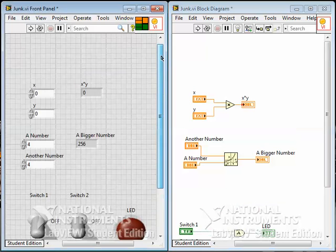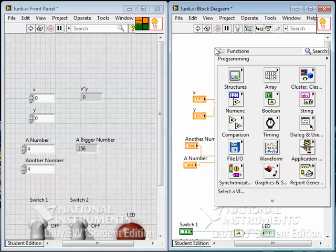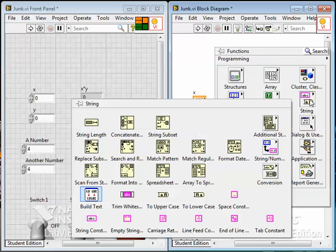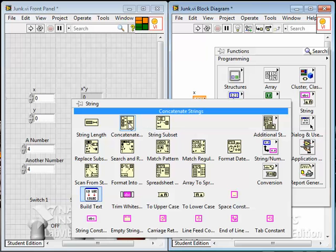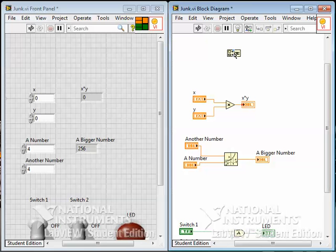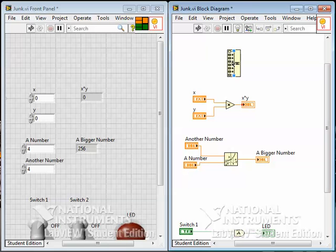Another example, very much a similar thing, is a string function. Here's a string function — a really simple one called concatenate. Concatenate takes two strings, or more, and joins them together into a single string. This is a resizable function — you can see it has resize handles on it, so you can have as many input strings as you want. Each one has to be wired, but you only need as many of these as you need.